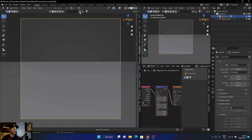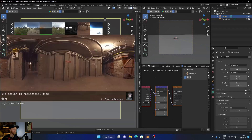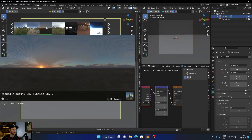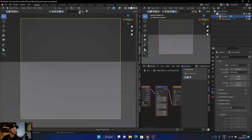So you have the BlenderKit add-on — if you've got it, it's free. All you do is go to the HDRI section, come down, and select this one. Then close this panel.